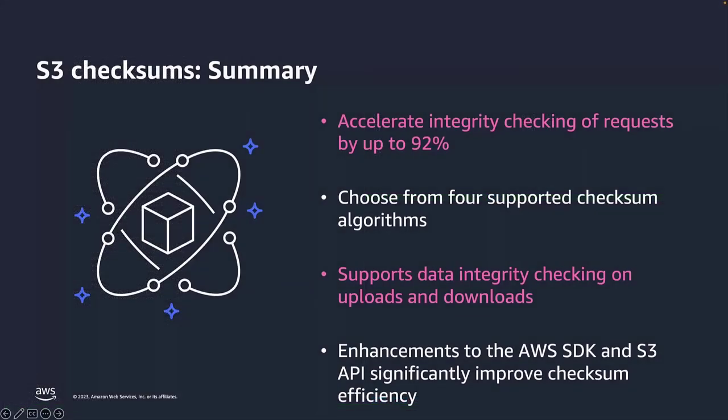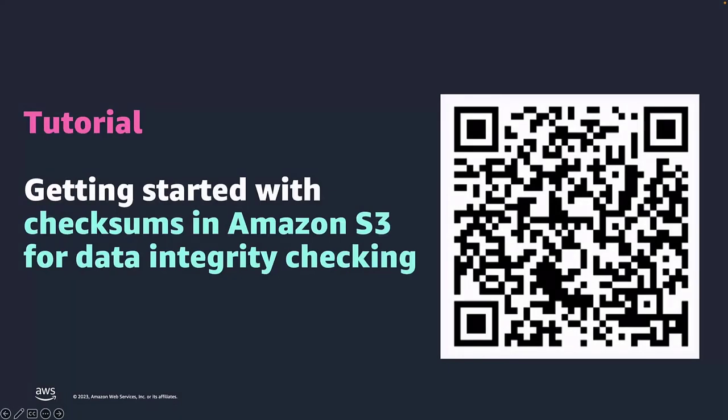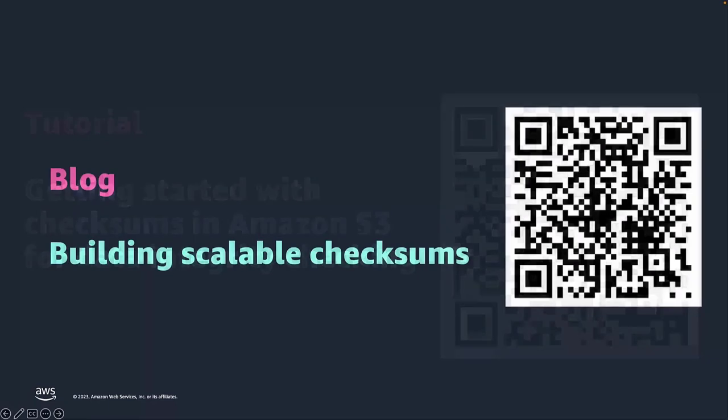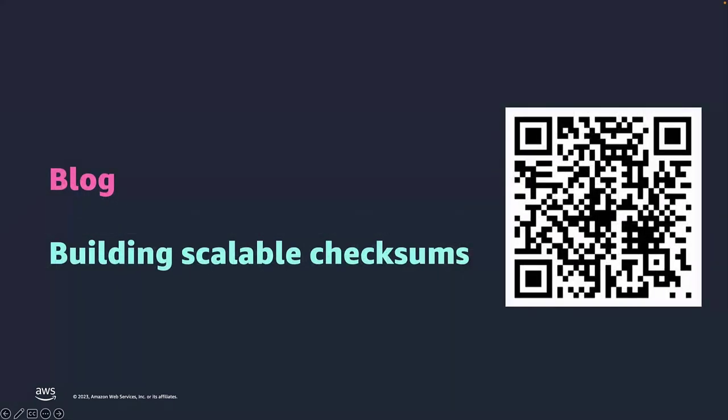So to summarize, Amazon S3 offers you a wide range of options to perform data integrity checking. You can use MD5 or the four additional checksums that were launched in 2022. You can also use trailing checksums and parallel integrity checks to improve the data validation performance. Next, I want to share two links with you. The first one is a getting started guide that covers the concepts we covered in the first demo. It will walk you through using additional checksums on the AWS console. The next link is a blog we wrote about the concepts of the last demo, how to scale the checksums process using multipart uploads and checksum of checksums.